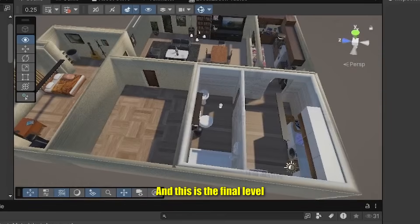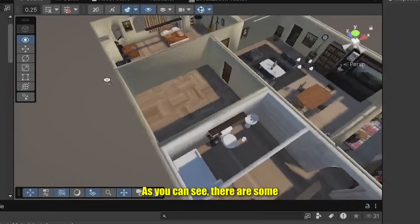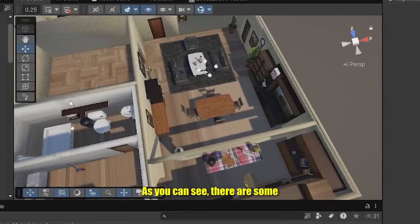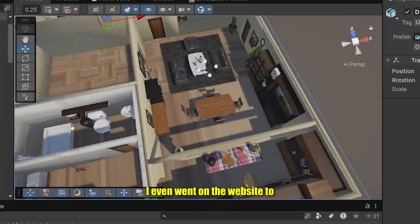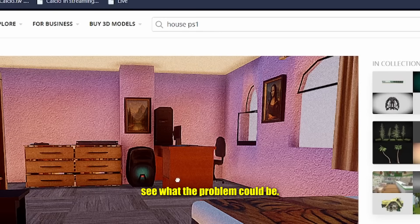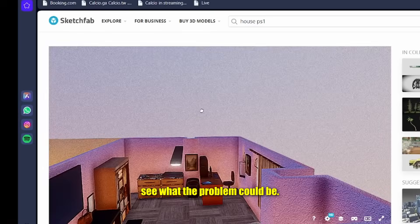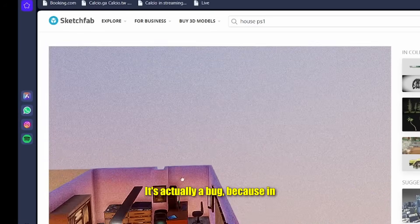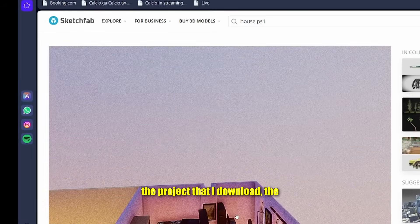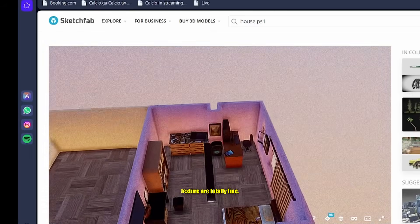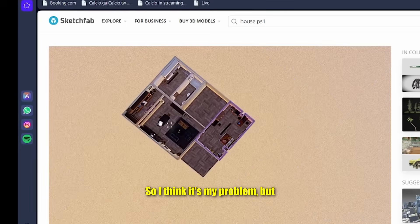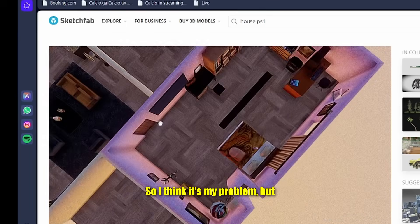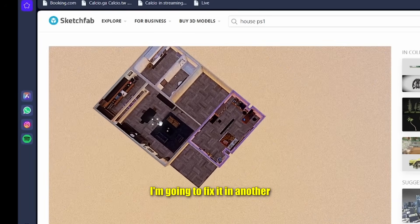And this is the final level complete. As you can see, there are some problems with some textures. I even went on the website to see what the problem could be. It's actually a bug because in the project that I downloaded the textures are totally fine, so I think it's my problem but I'm going to fix it in another video.